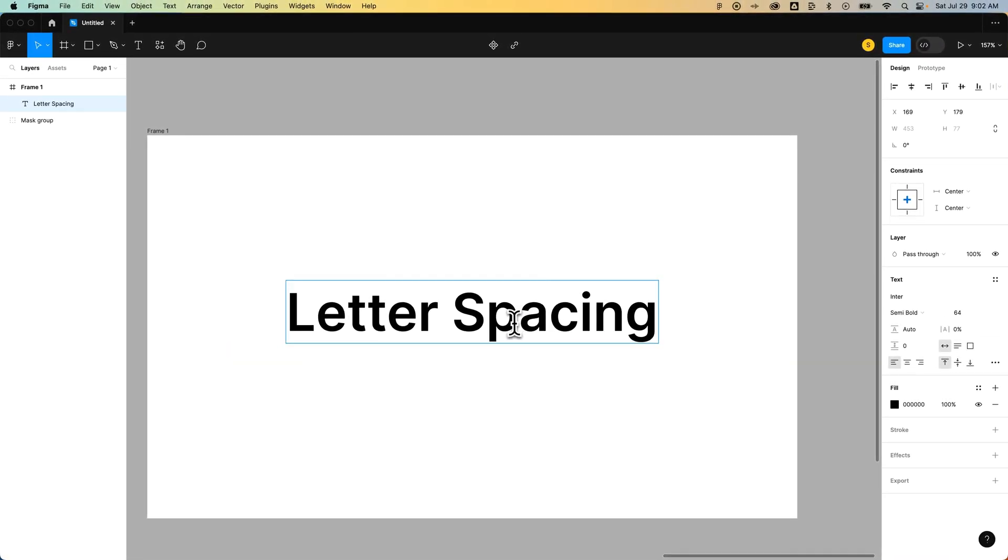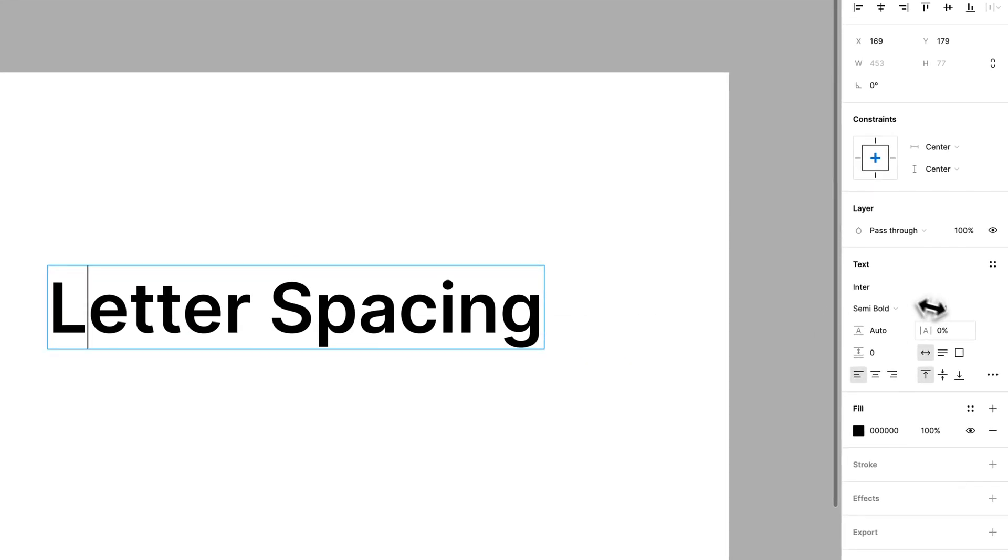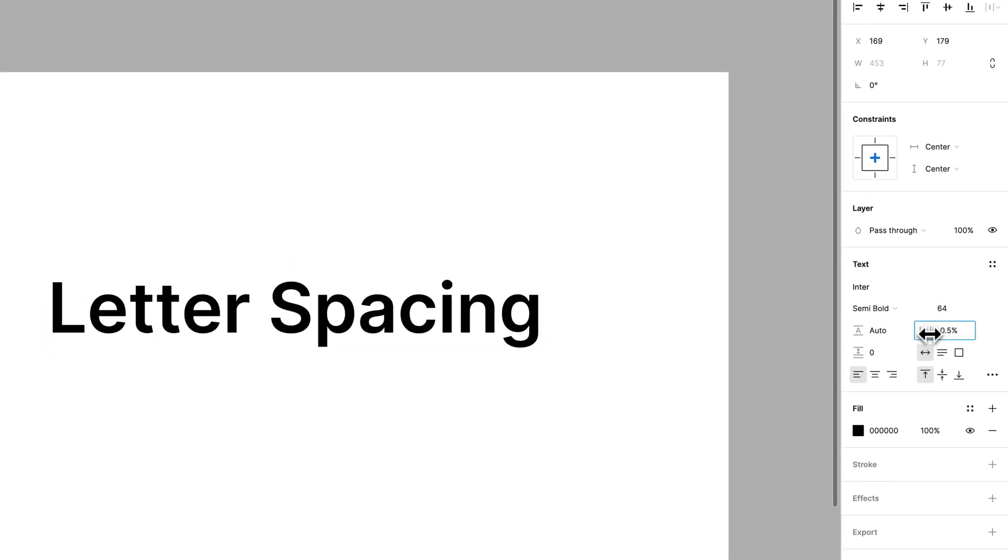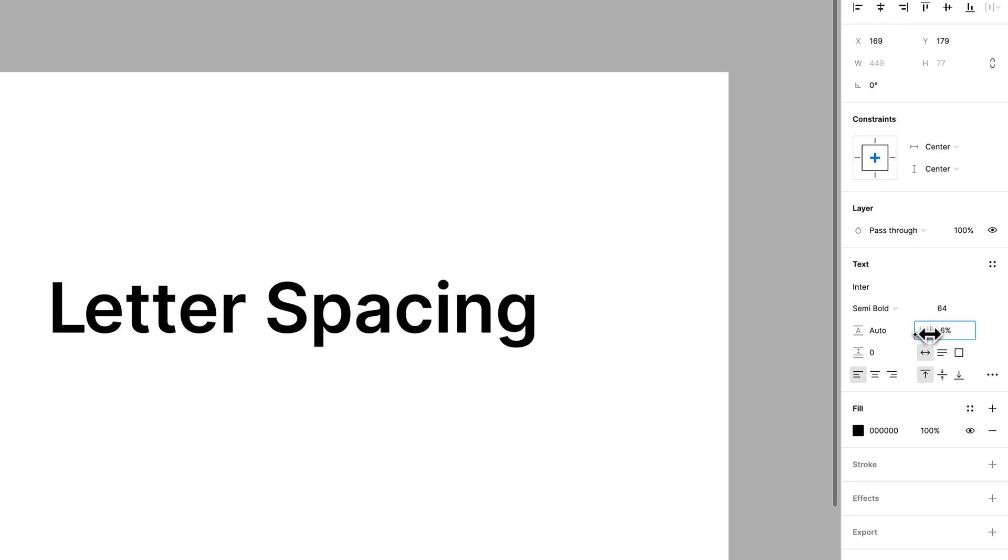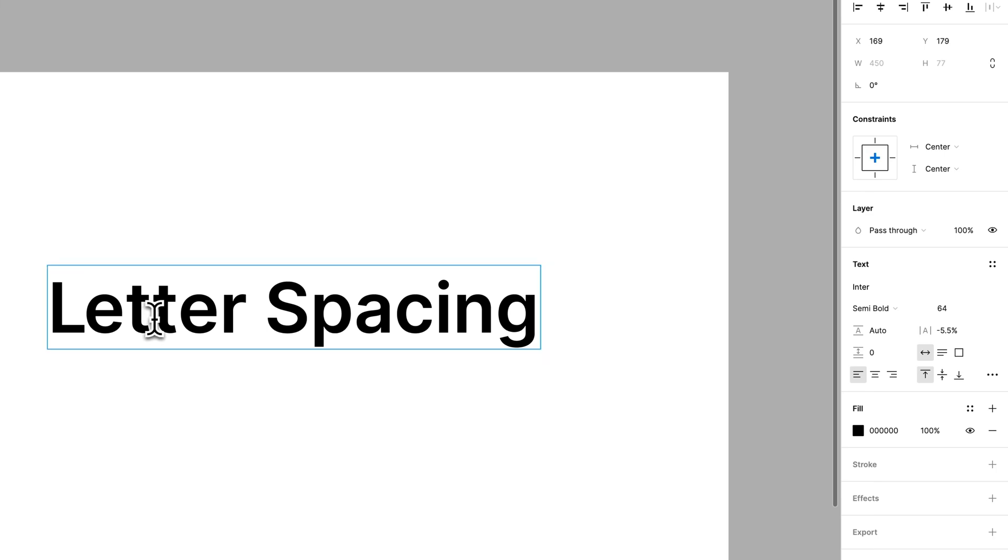If I wanted to adjust some letter spacing, maybe between this L and the E, if I wanted to bring that E a little bit closer, I could, just like that. I could apply a percentage between letters, and that's how you can actually kern between letters.